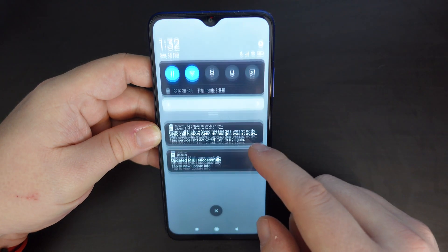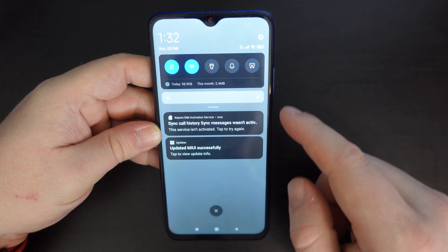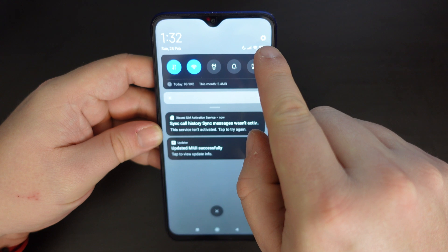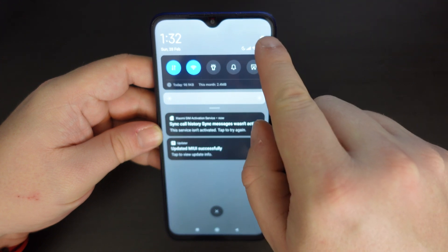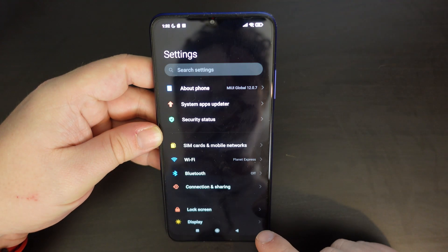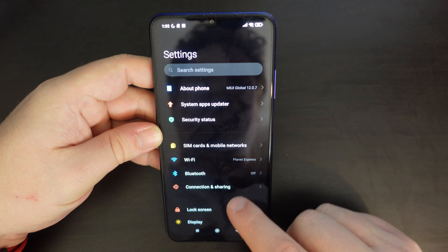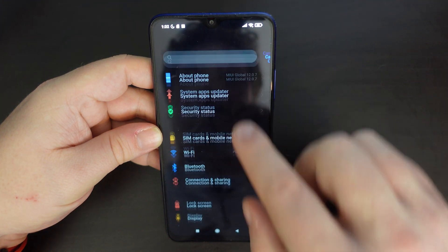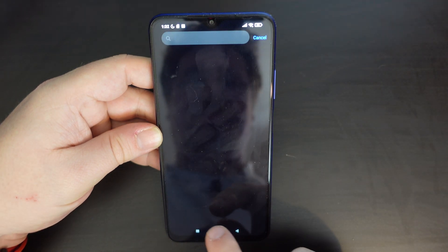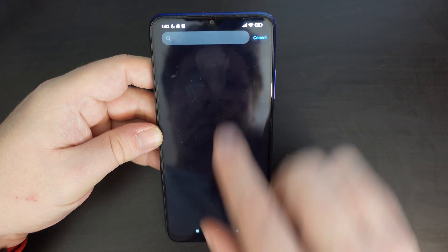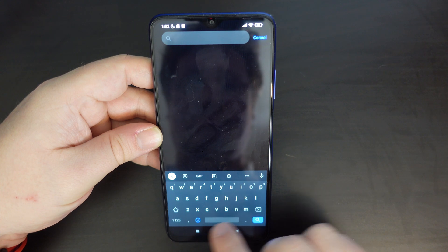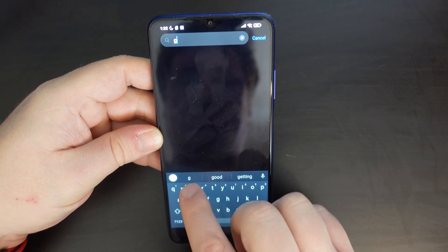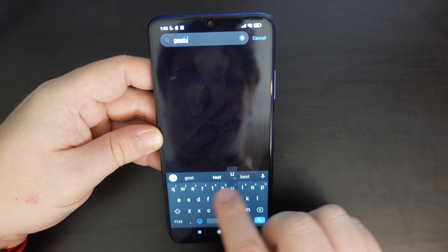The first thing to do is pull down the shade and find the settings icon in the top right-hand corner — it's a cog. Tap on that, and from your settings you can search for gesture navigation.